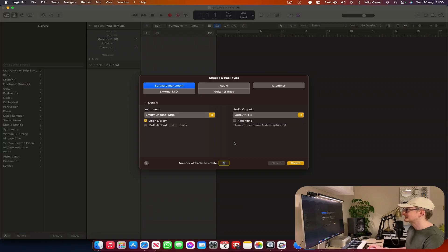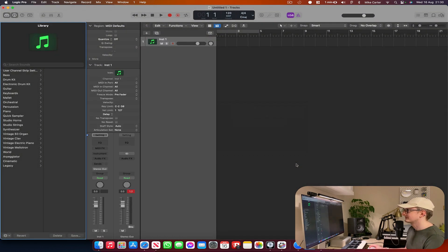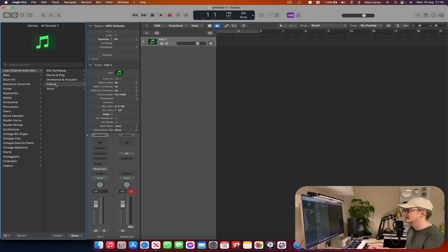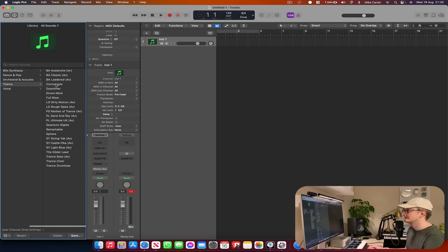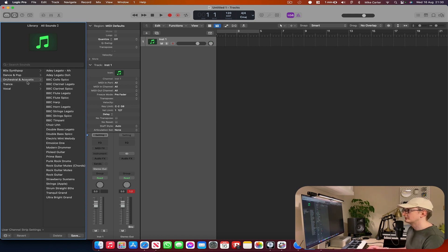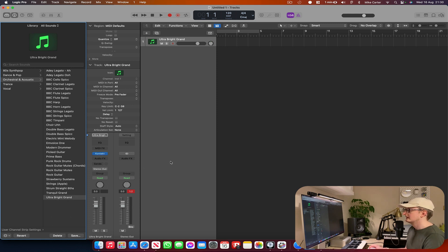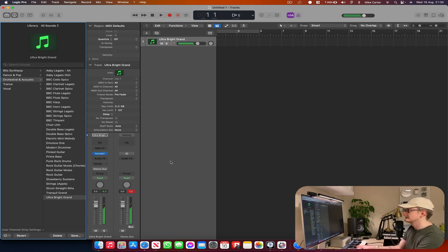So the first thing I'm going to do is create a new software instrument track. And then I'm going to choose a sound that I've saved earlier. Let's go for Ultra Bright Grand. And that's how it sounds on its own.